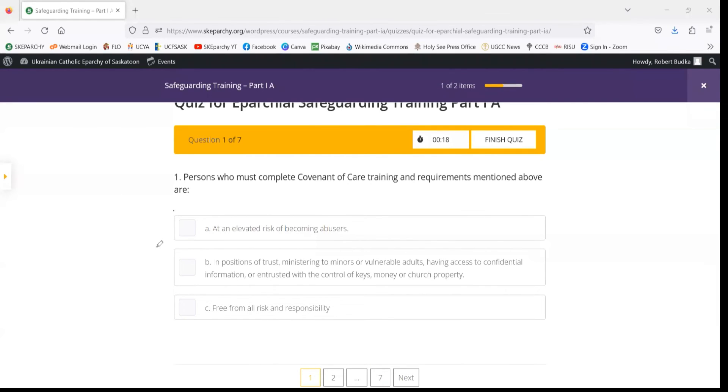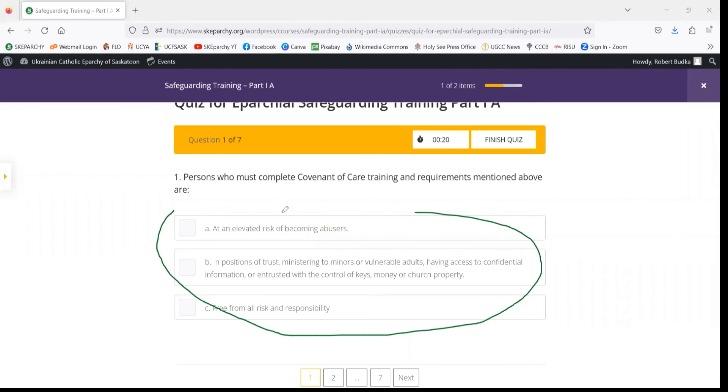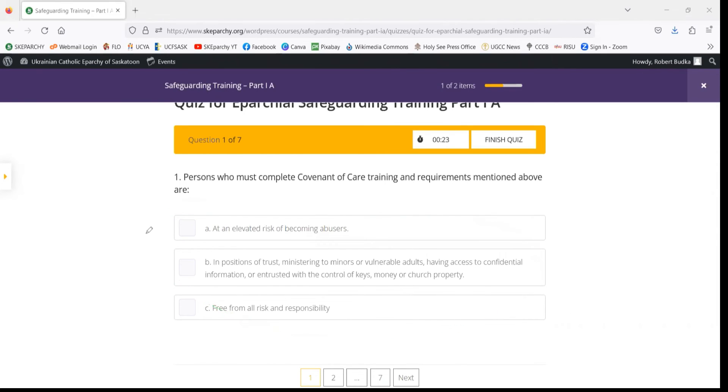You will have a variety of answers to choose from, and you choose which one is best suited to answer the question.